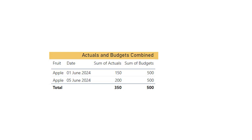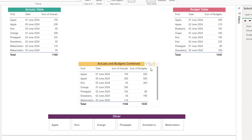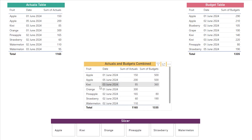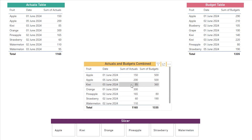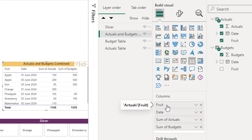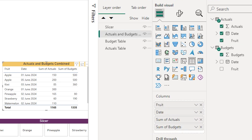Let's see how we can do this. In the interest of time I've already created this table with fruit, date, sum of actuals, and sum of budgets. Notice that the fruit column here can be brought in from either the actuals table or the budgets table — so this is one of the constraints here.